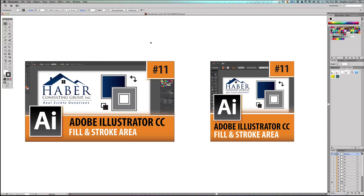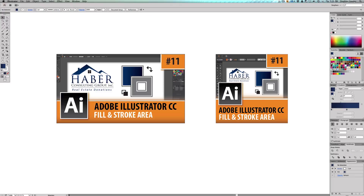What a stroke is — think of stroke as like an outline, an outline to whatever you're doing. So if you are doing a shape, the outline of the shape would technically be the stroke, the outline of the text. If you make things with brushes, those are technically strokes too.